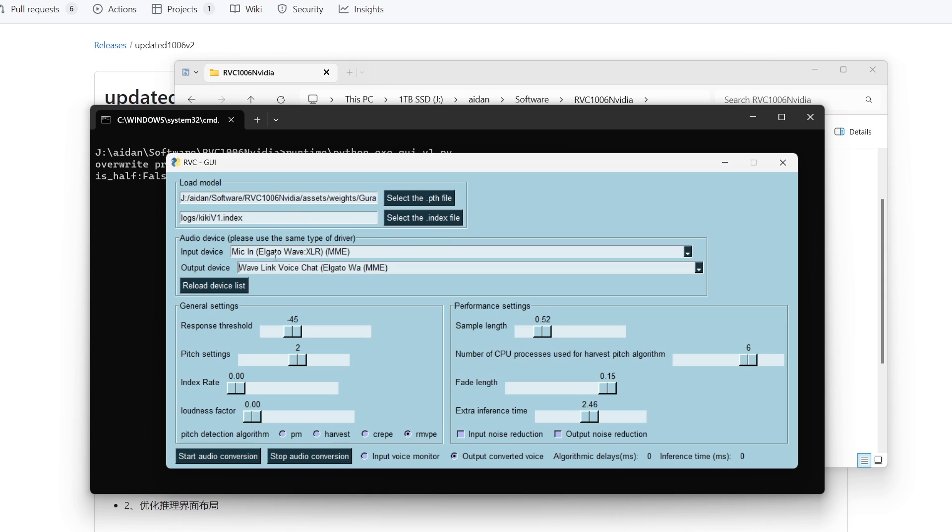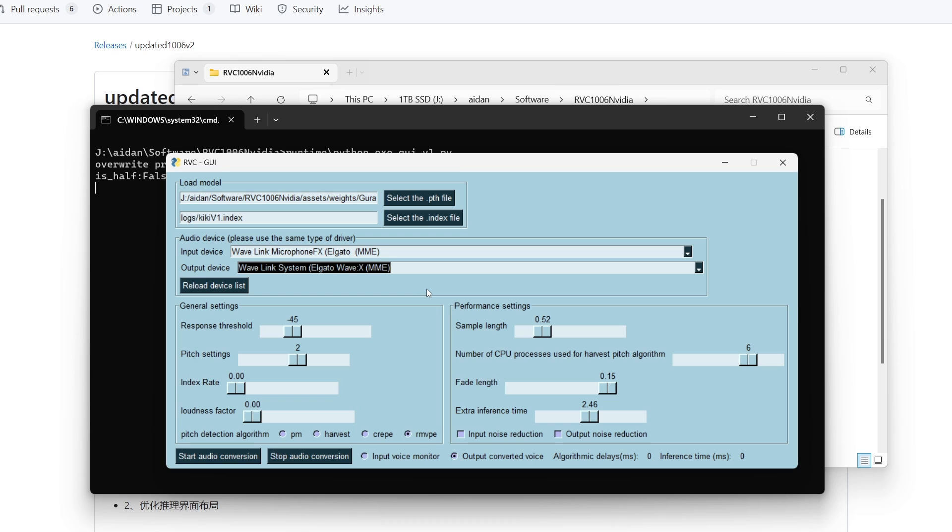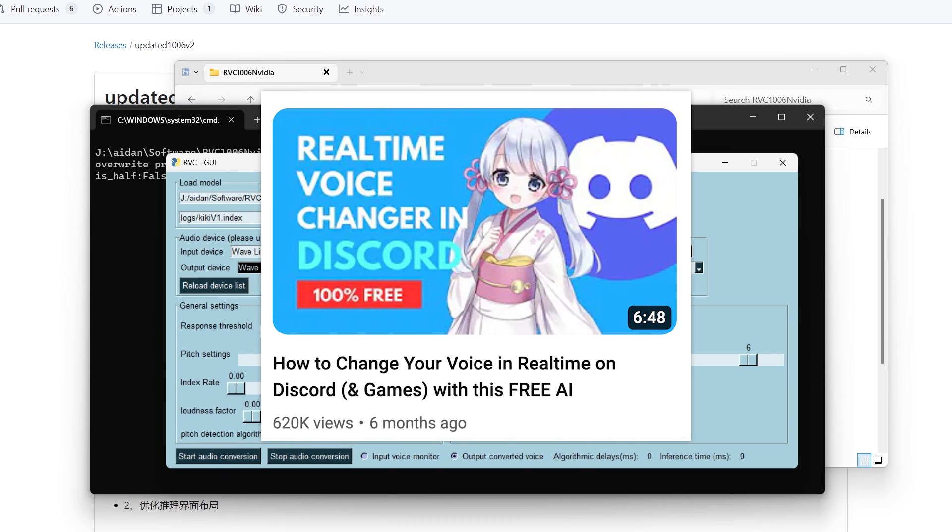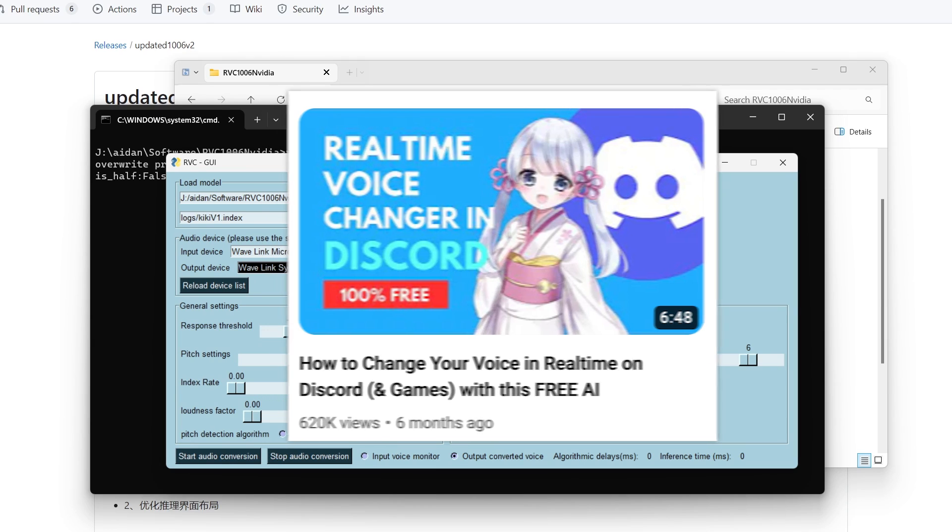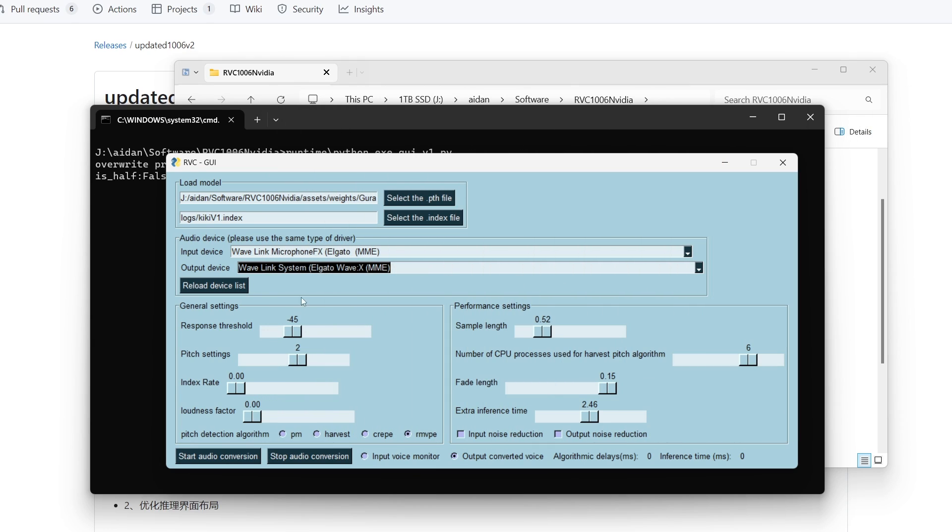The next section is for your audio device, so your input and output. Your output should be headphones - don't use speakers because then it's going to have an echo effect. Your input should ideally be a good microphone, preferably not your laptop or computer's built-in microphone. If you have just any external microphone that will be perfect. If you're wanting to use this in Discord or any other game, we also have a video on how to do that.